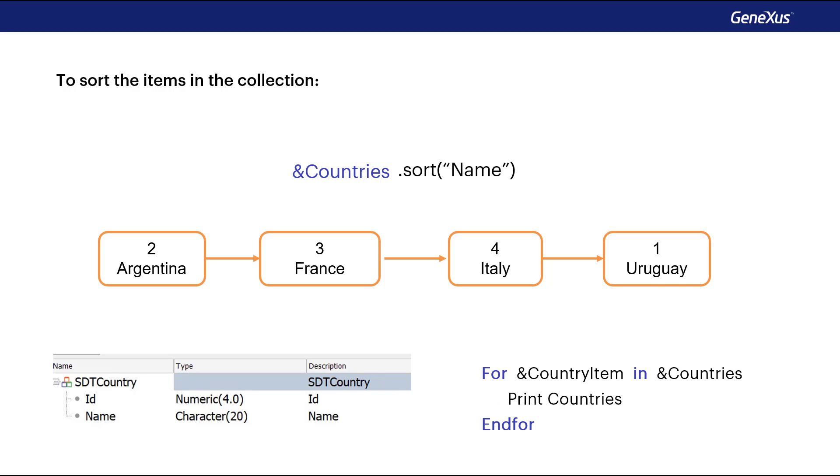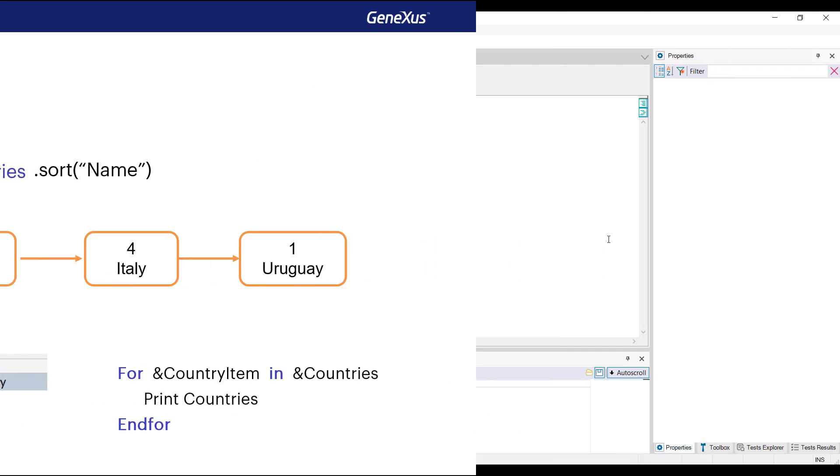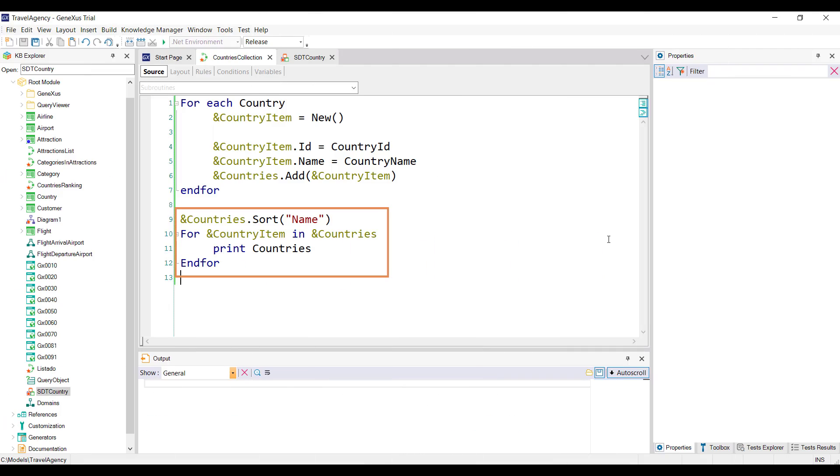Let's see then how the procedure finally looks. To see it running, we press F5.